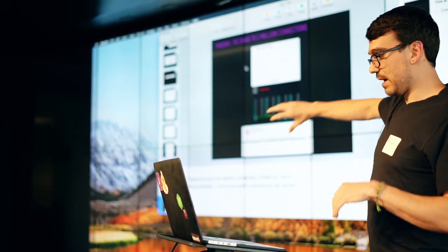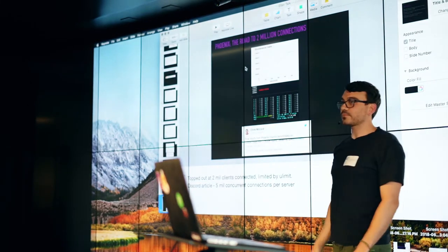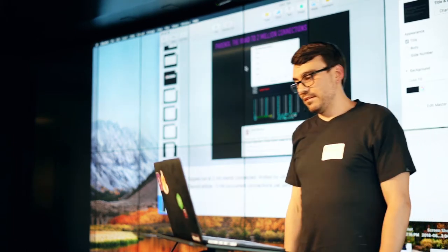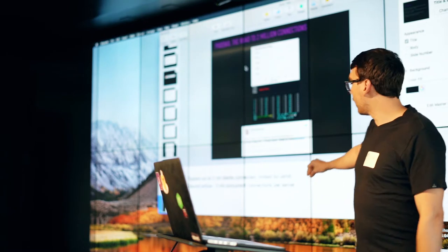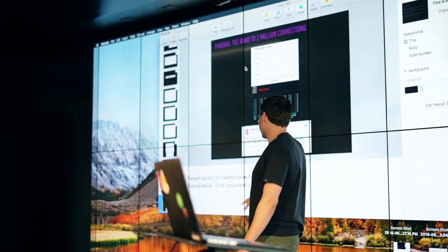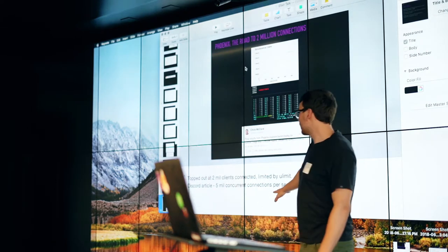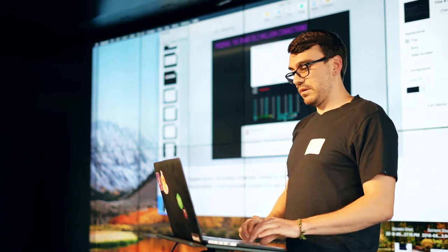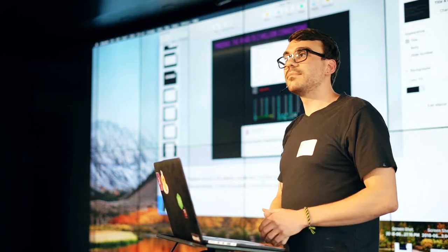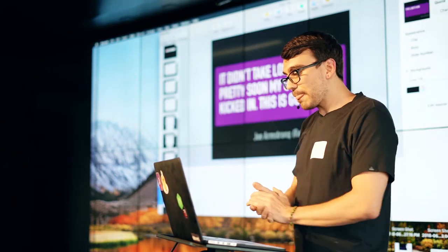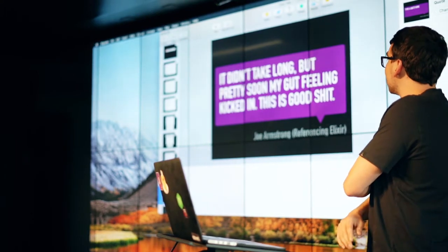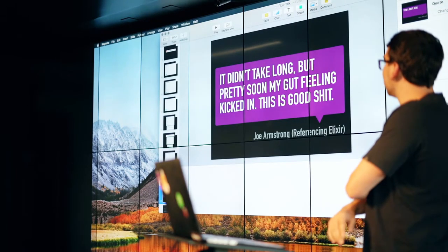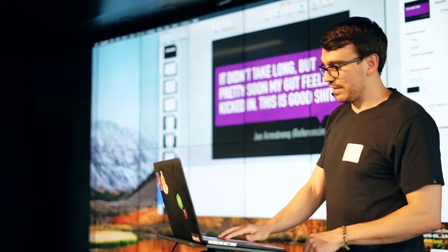I actually was reading about a Discord article prior to coming on today that highlighted that Discord was able to get five million concurrent web socket connections online on a single server. So when not limited by ULimit, just limited by effort. This was a really exciting quote from Joe Armstrong. He said it didn't take long but pretty soon my gut feeling kicked in. This is good shit. Joe Armstrong being the creator of Erlang.